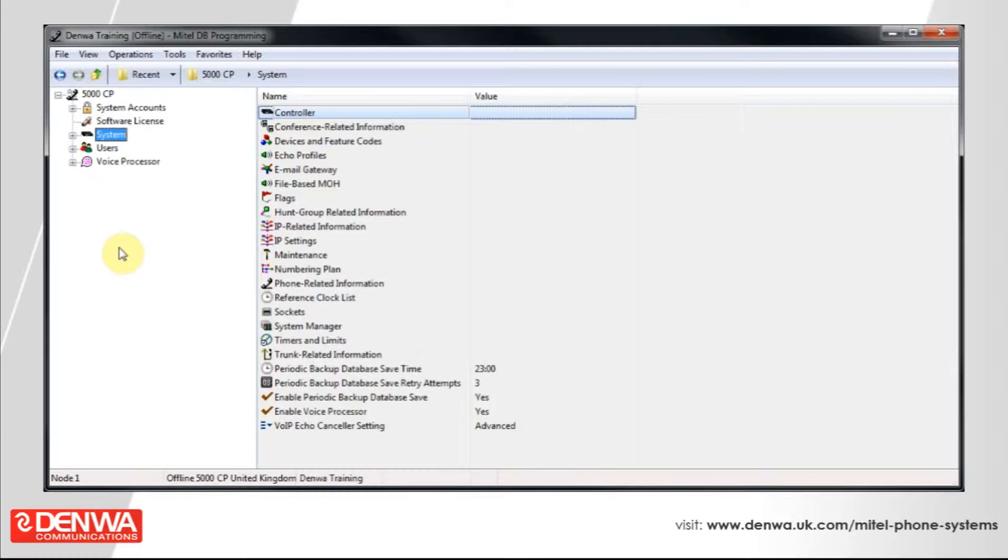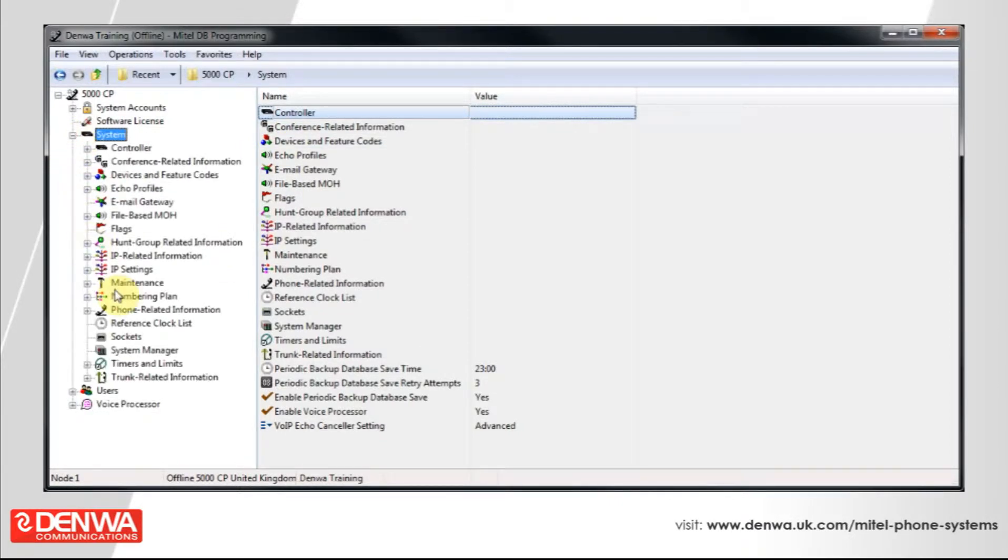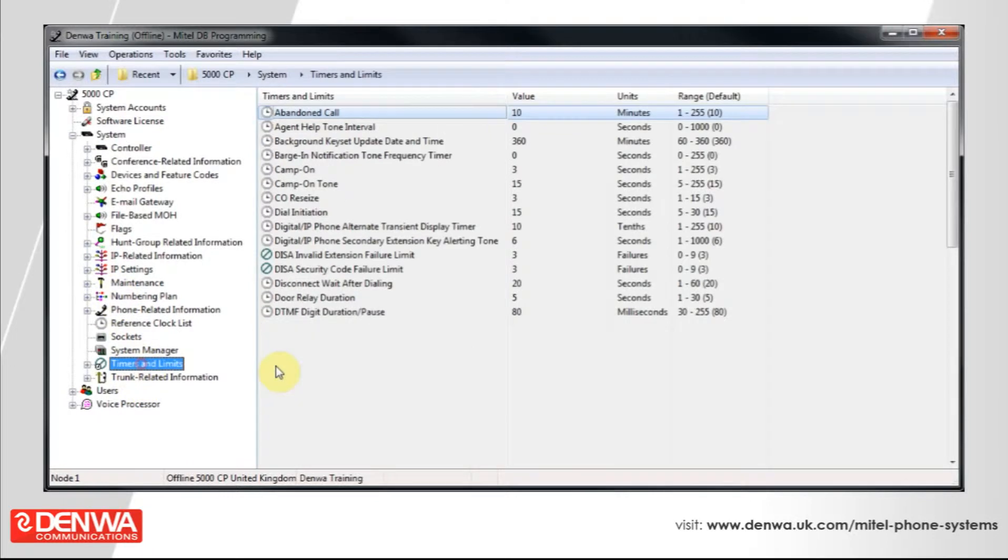So, it's quite a simple value to change. All we need to do is get connected into your Mitel 5000 system, and then expand system, and navigate down to timers and limits.